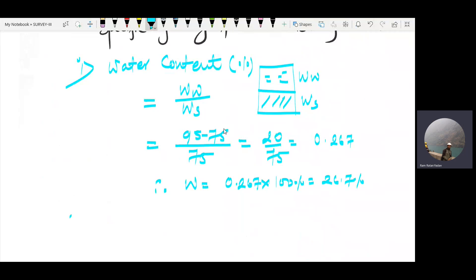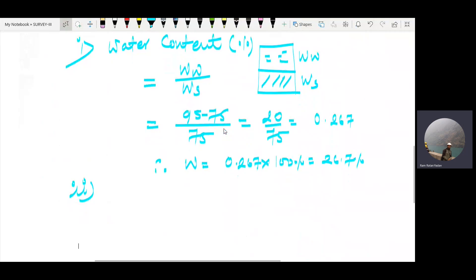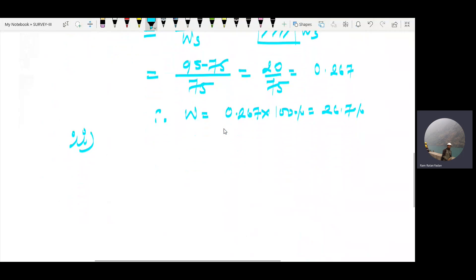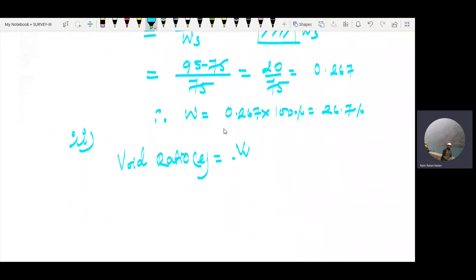Therefore, water content is equal to 26.7%. This is our first answer.